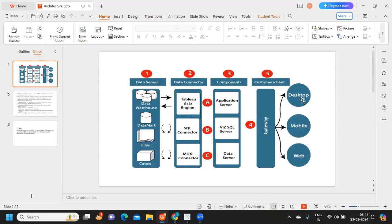The fifth part is the client — where the end user is logging in. For example, I am recording a video on my laptop while you might be watching on your mobile. That is the client system. When a request comes in from the client, it uses the components, goes back to the data source via the data connector, reads and brings in the data, visualizes it using the servers, and finally loads it into the application that the end user is using.